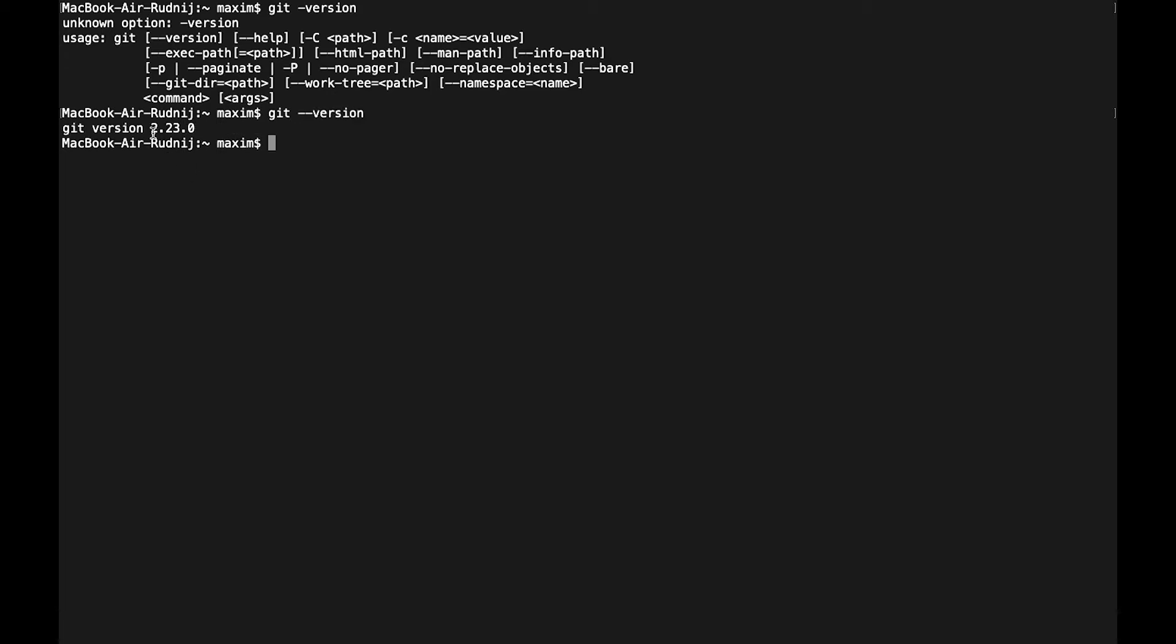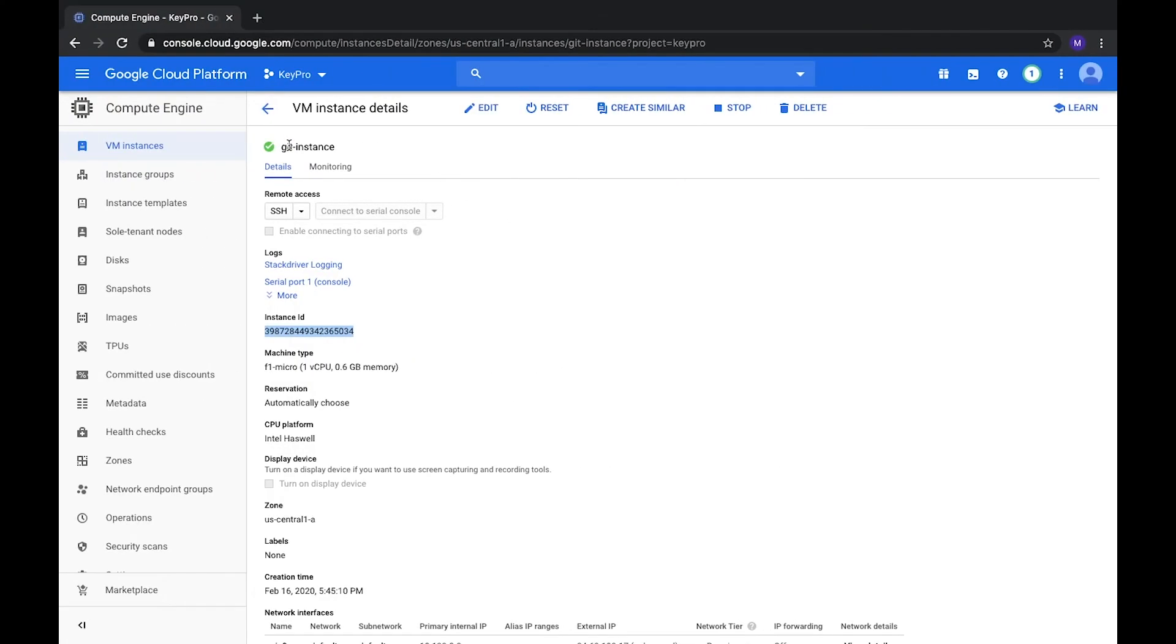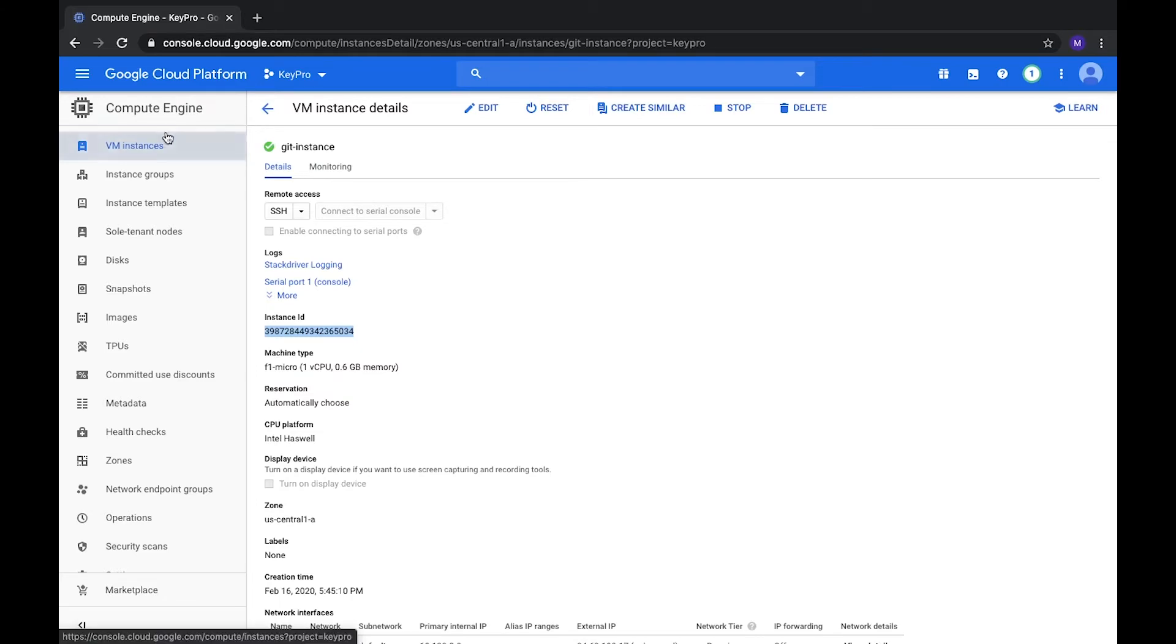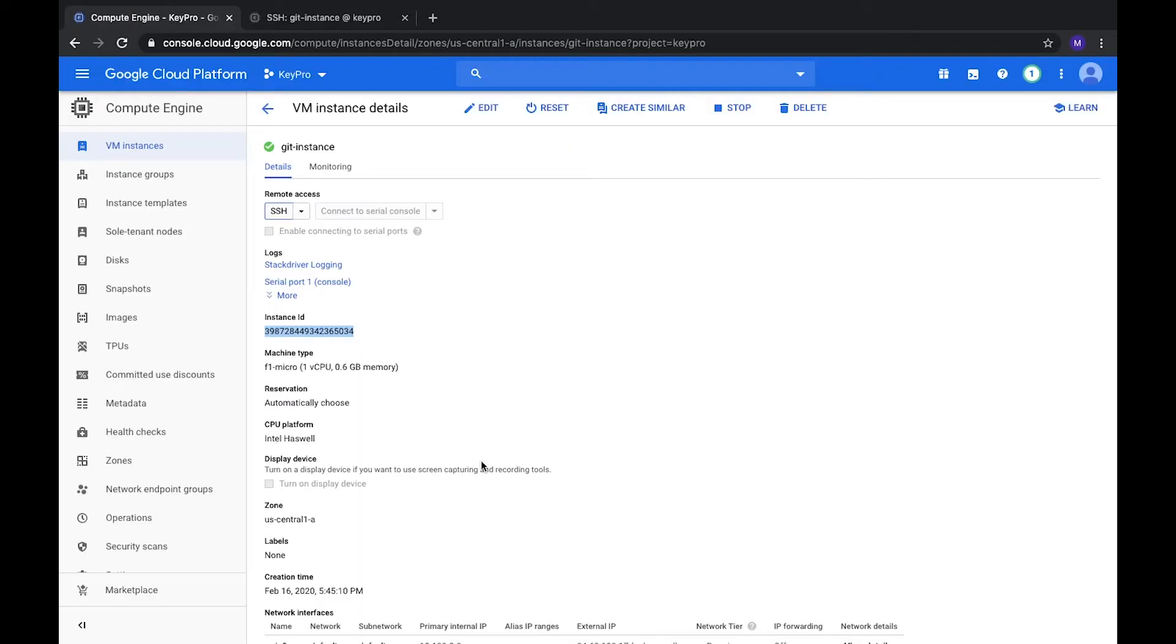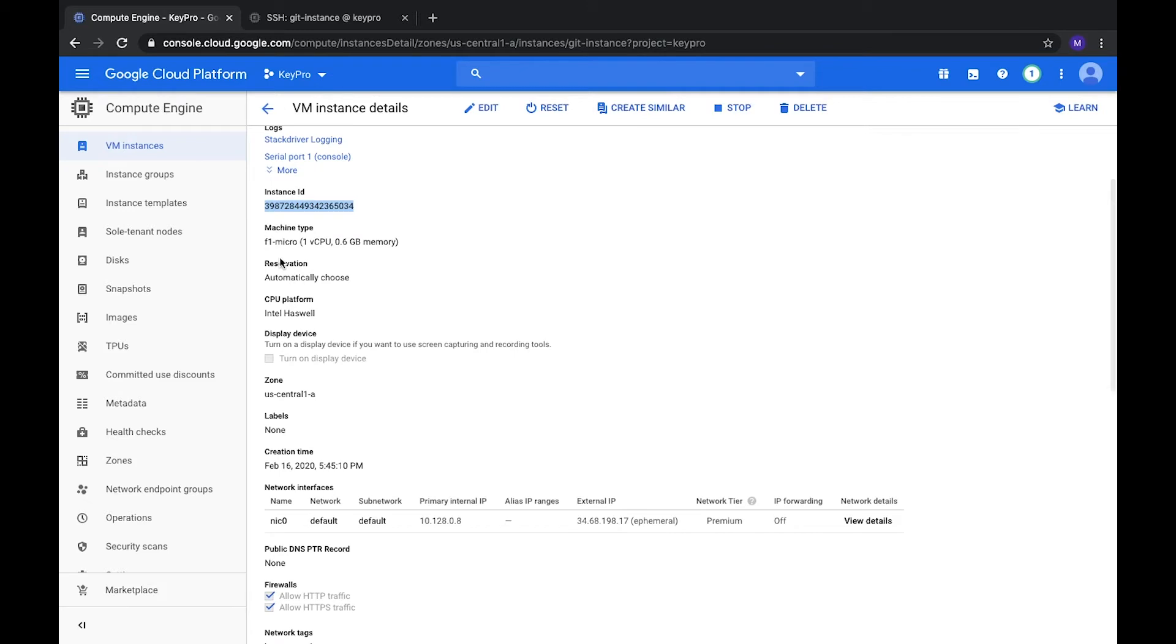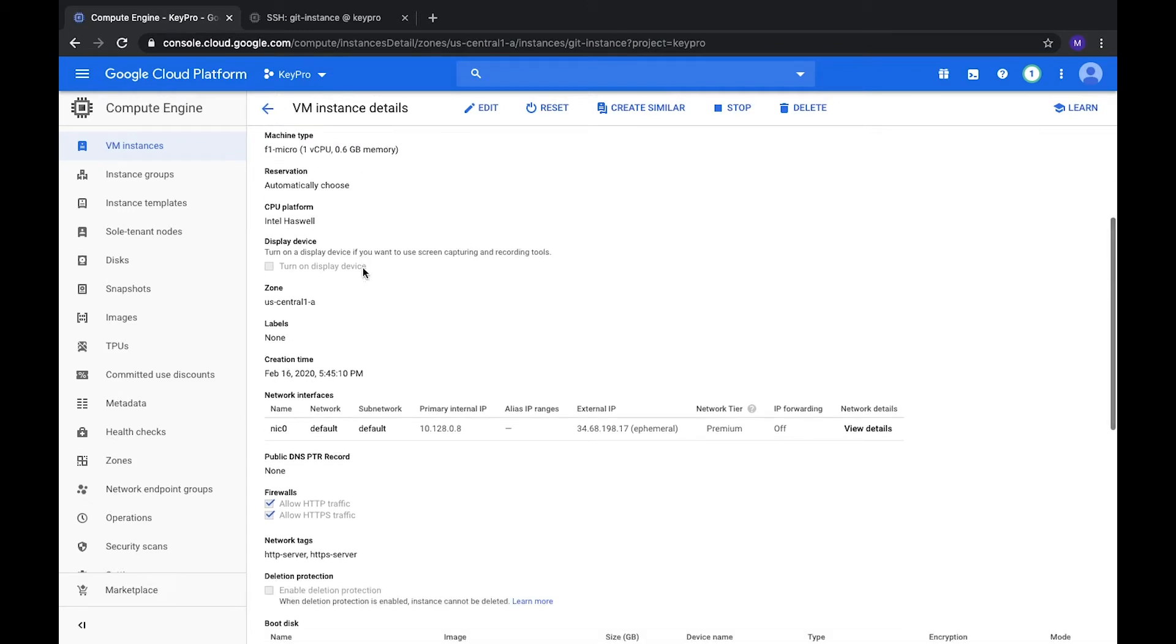We see that it's the latest version 2.23. Now let's install it on Linux. For this we will use Google Cloud Platform. Here I created a Git instance, it's a virtual machine instance compute engine, so let's connect. It's just the smallest f1-micro server with allowed firewall rules for HTTP and HTTPS traffic.